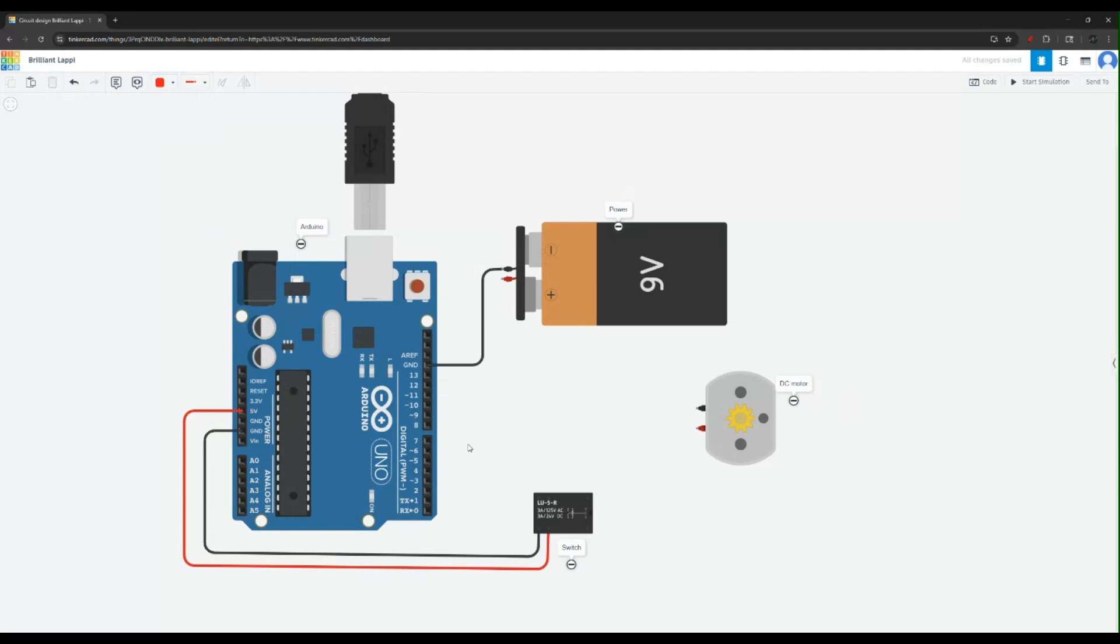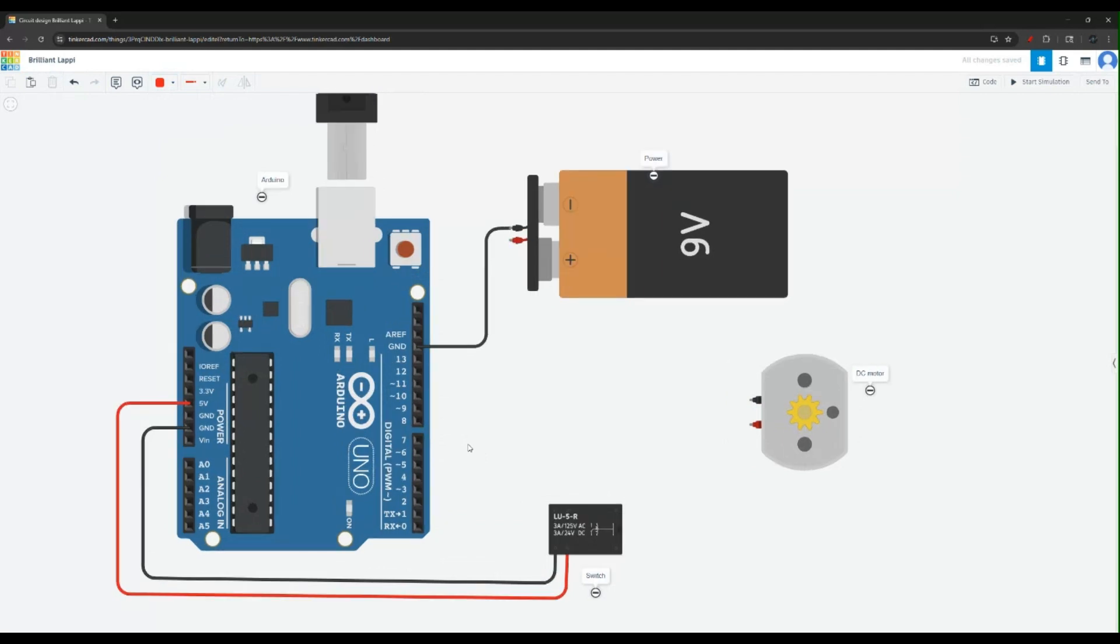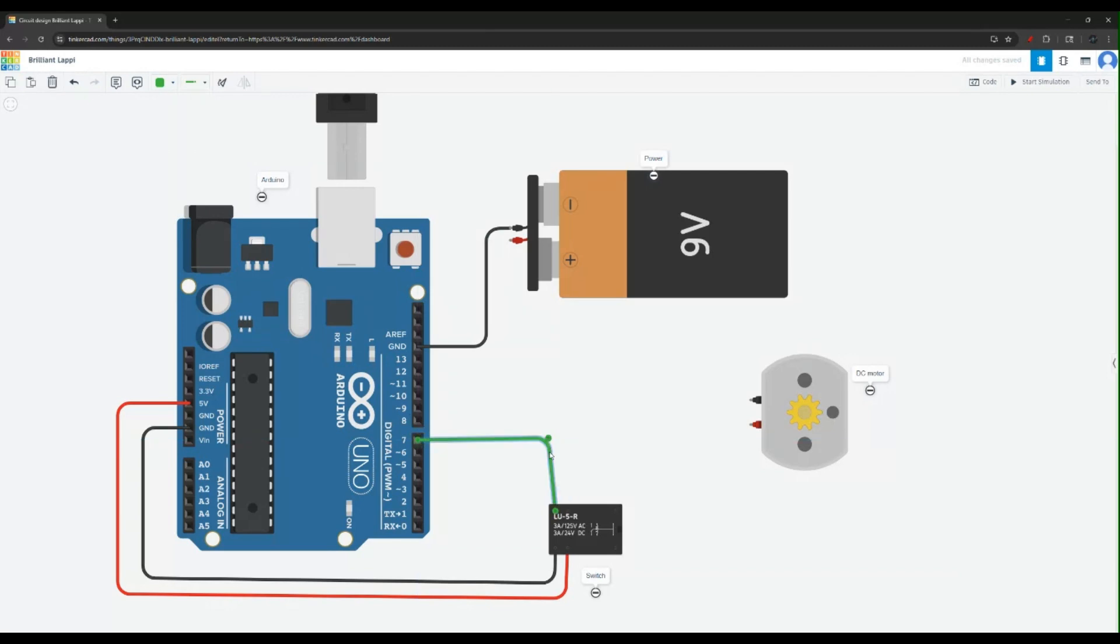Now our switch also going to need a data pin. So let's go ahead and use pin 7. I'm going to change the color to green. I'm going to use pin 7. And let's assume this is our data pin to control the switch. This will turn on and off the switch.